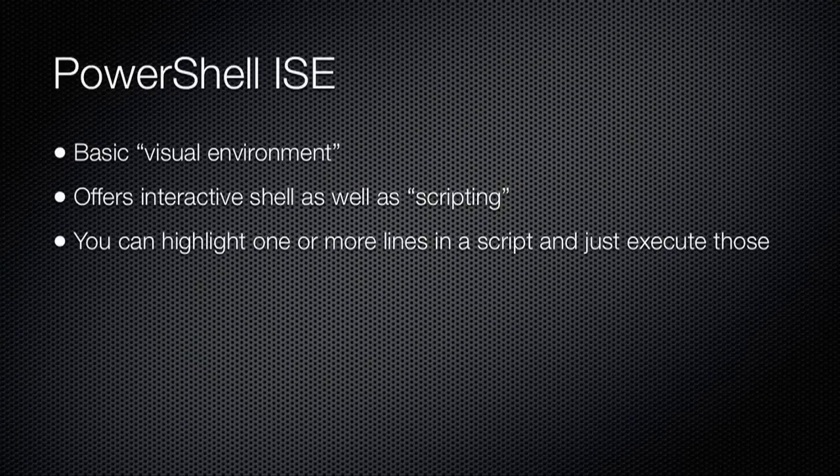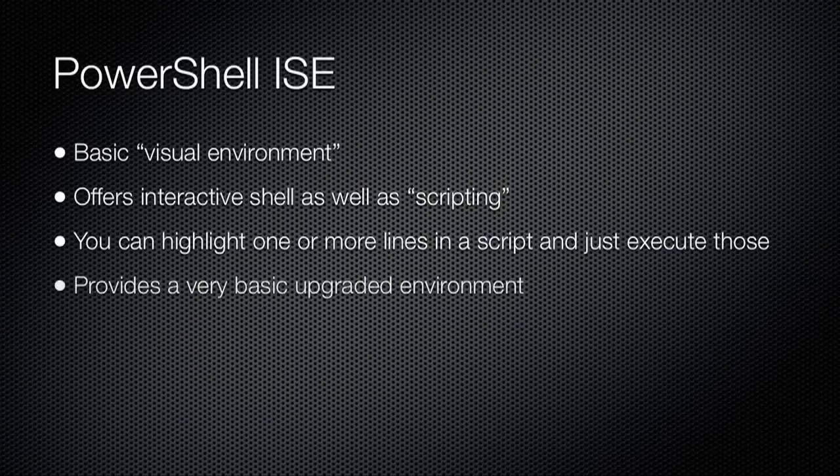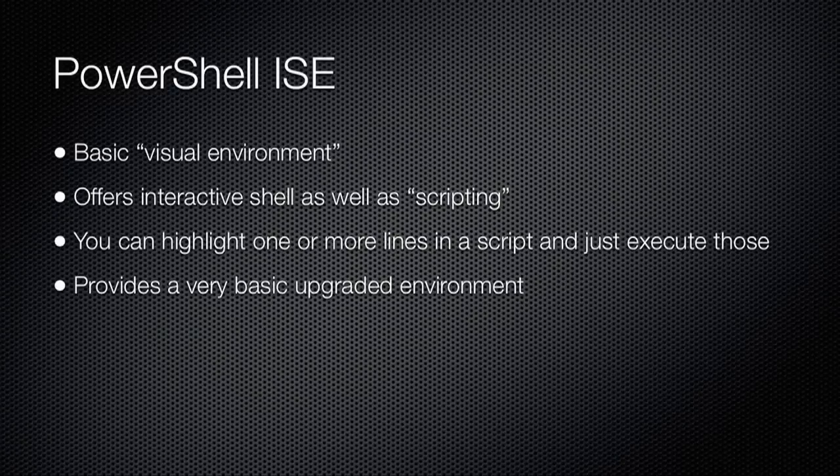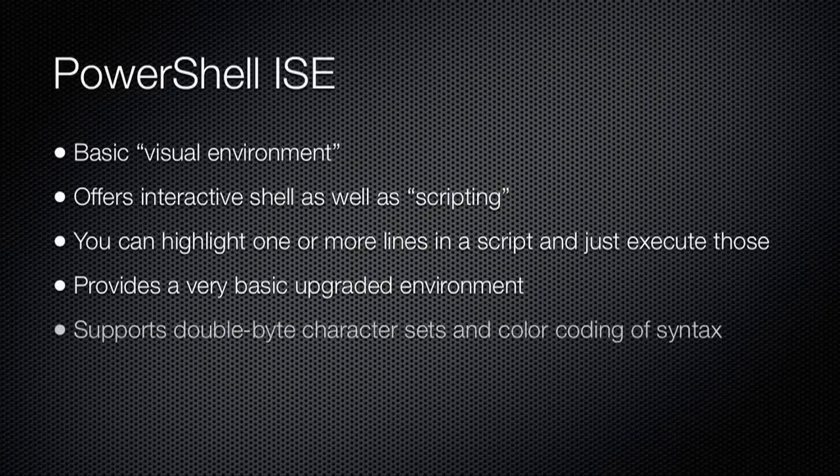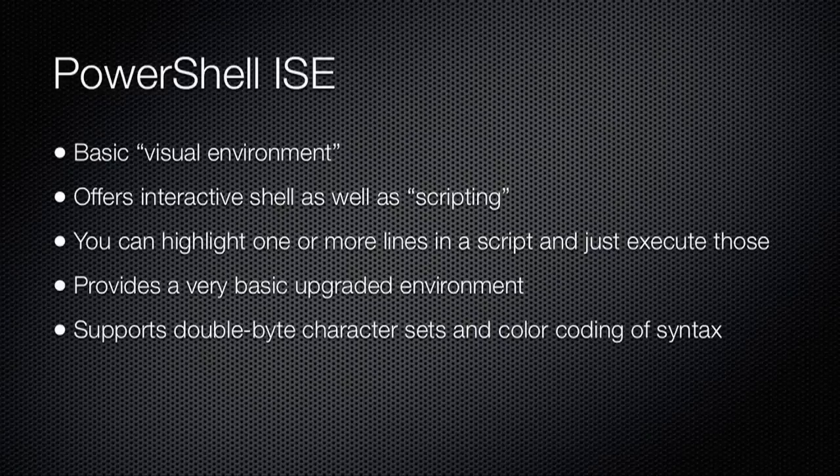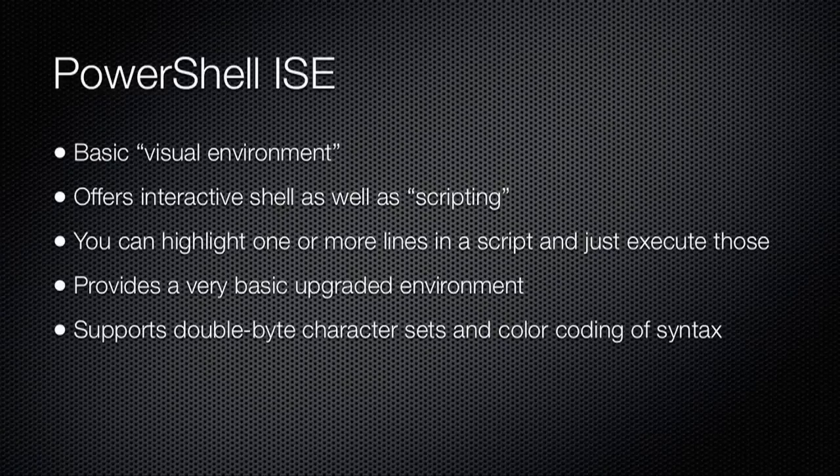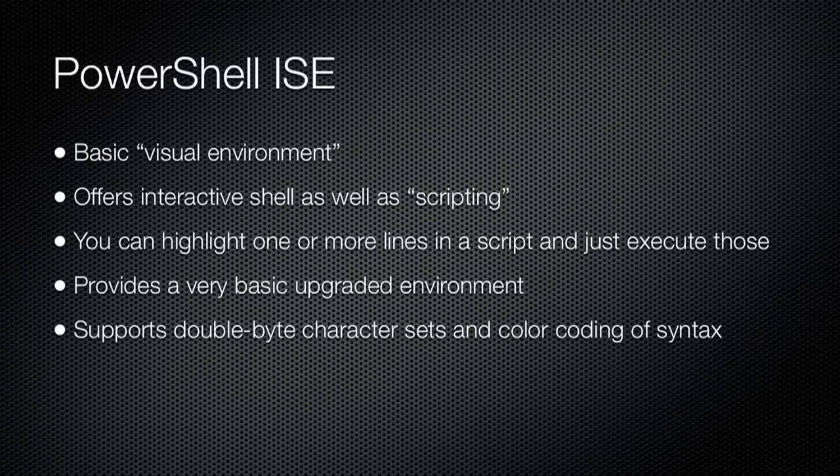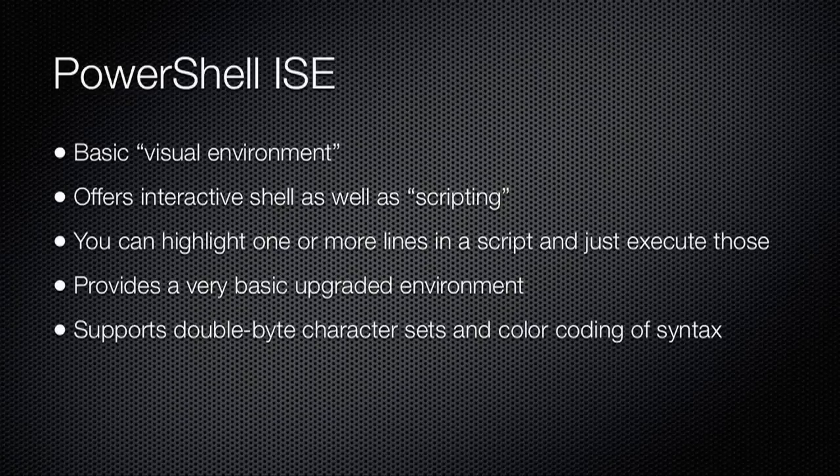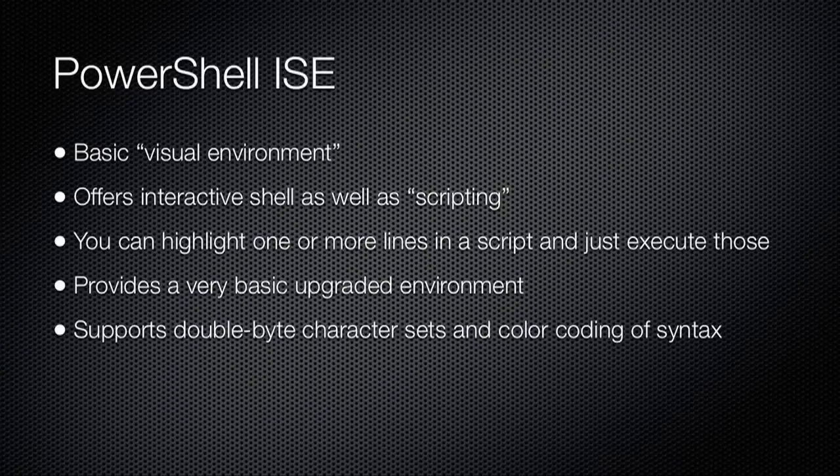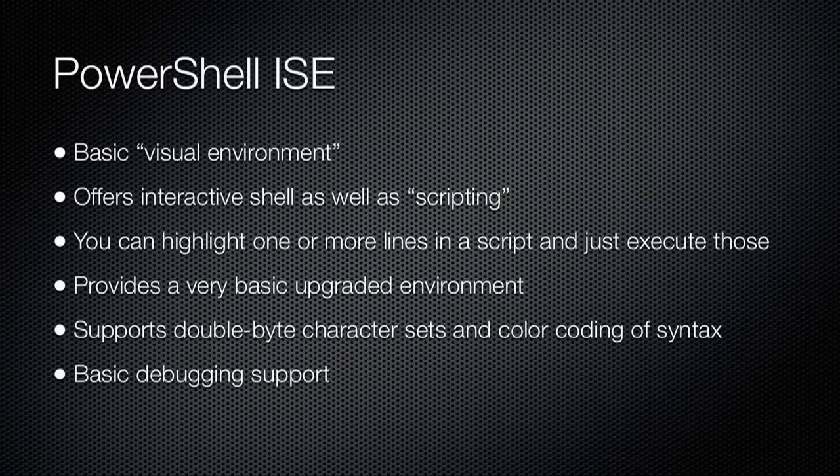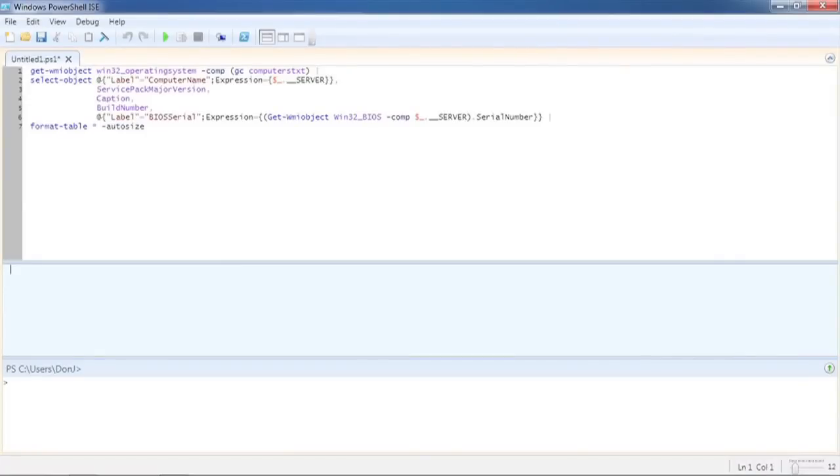The ISE is a very basic upgrade over the console window. It does support syntax highlighting, which can make complex commands easier to read. And it includes support for double-byte character sets. It also includes very basic integration with PowerShell's new breakpoint-based debugging, which you'll learn more about later in this video.